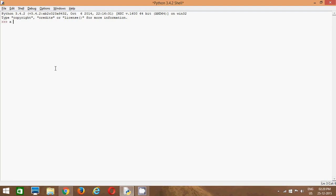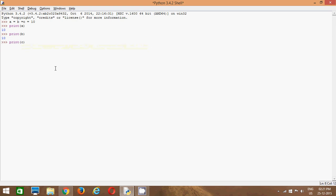For example, you have A, then B, then you have C, and you want to assign N. Now I will say print A, print B, print C. You can see, in one line, I have assigned the same value to three different variables.